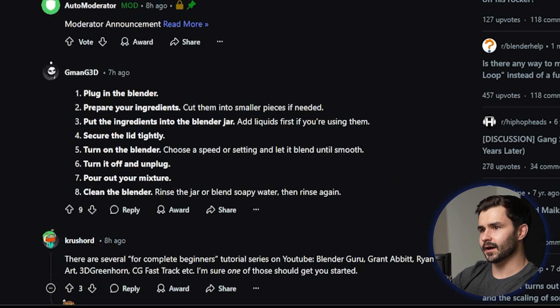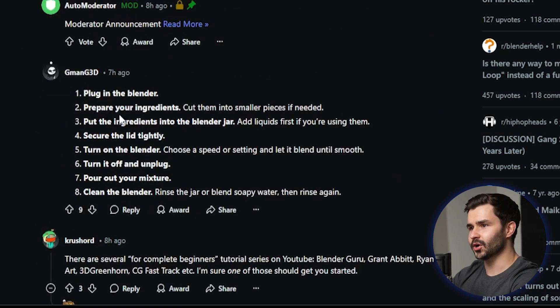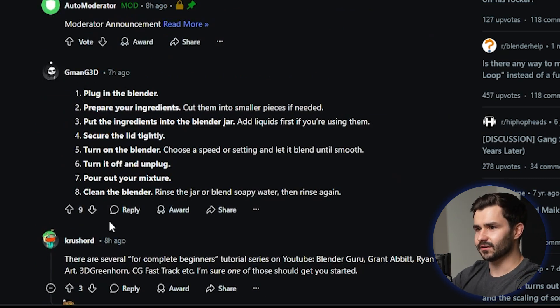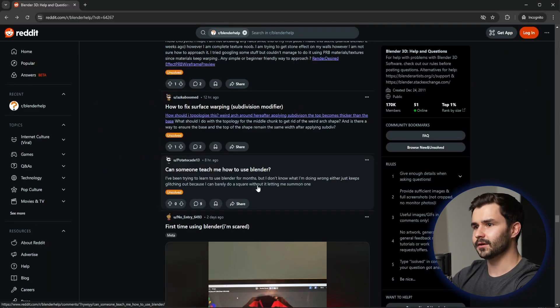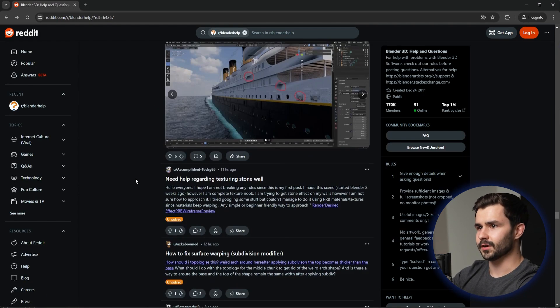I don't get it. This guy, plug in the blender, prepare your ingredients. Yeah, this is basically the reply this guy should be getting. It's funny. Alright guys, I hope you're ready for this one here.